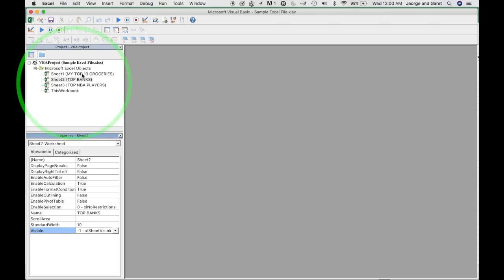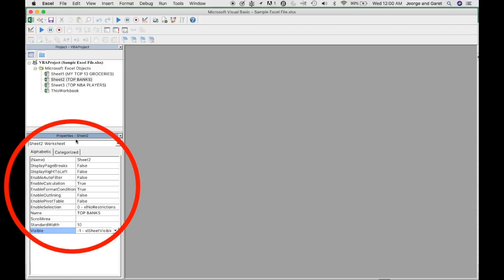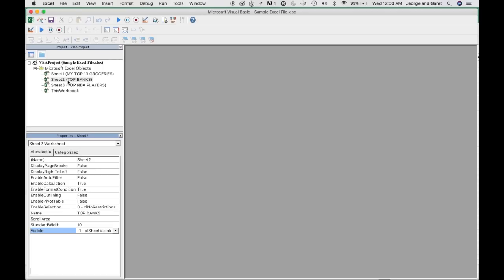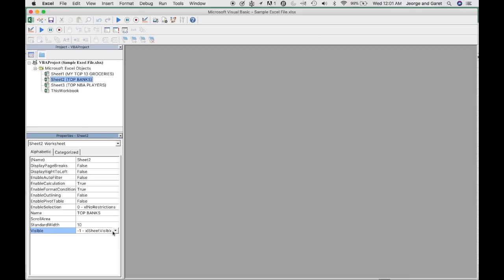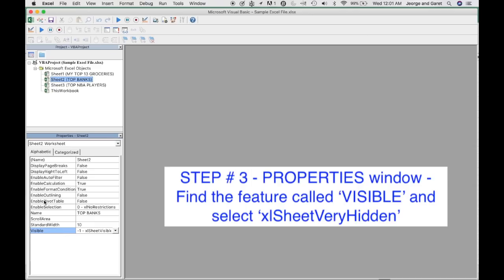So in the Visual Basic screen, if you are familiar with this one, there are two windows here. One is the project window and the other one is the property window. As I said, if I want to protect one of the worksheets, in this example, it is the top banks. Just click on this one and then after that, under the properties window, you just look for the visible feature here and then just click on this drop down here and select Excel sheet very hidden.